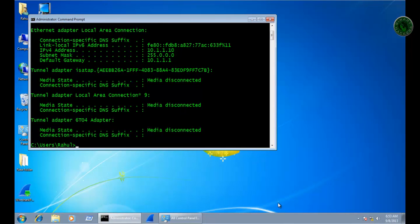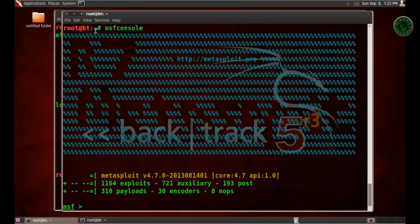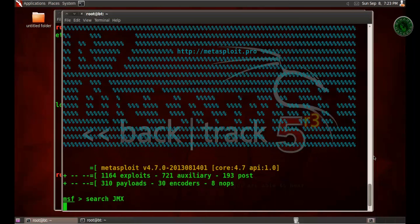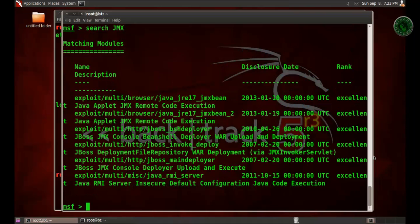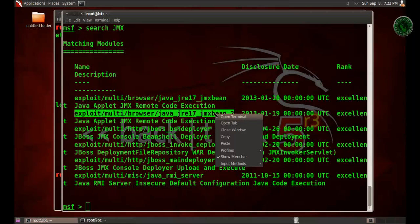Now open another terminal and type msfconsole to load the Metasploit framework. In this Metasploit framework, search for JMX. It will display some exploits and I am going to use the second exploit, jre17.